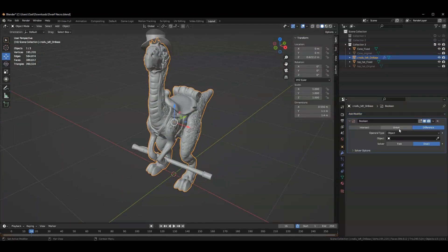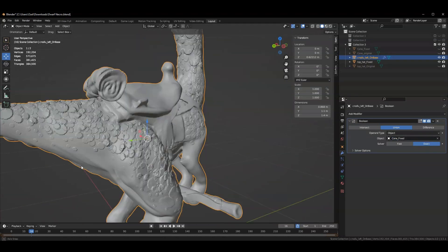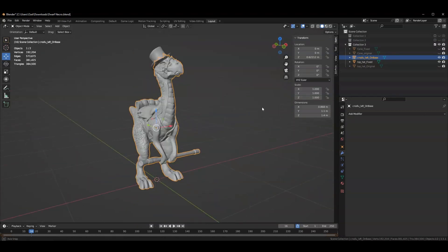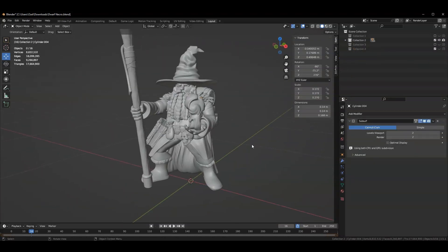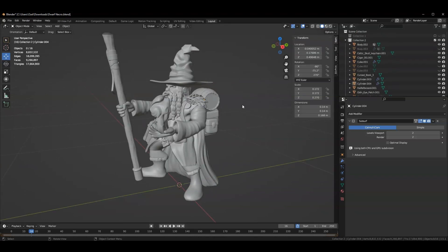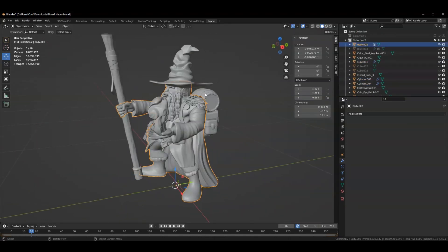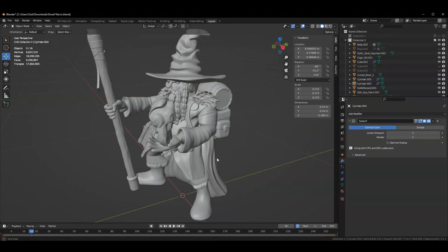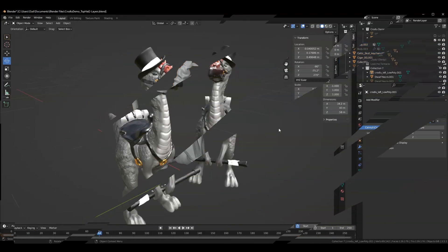So in this video, we covered how to attach parts to parts using the Boolean modifier, how to solve very complex multipart meshes and kitbashes by exporting them as an STL, and then re-importing them and then remeshing them. Thanks, Pope.